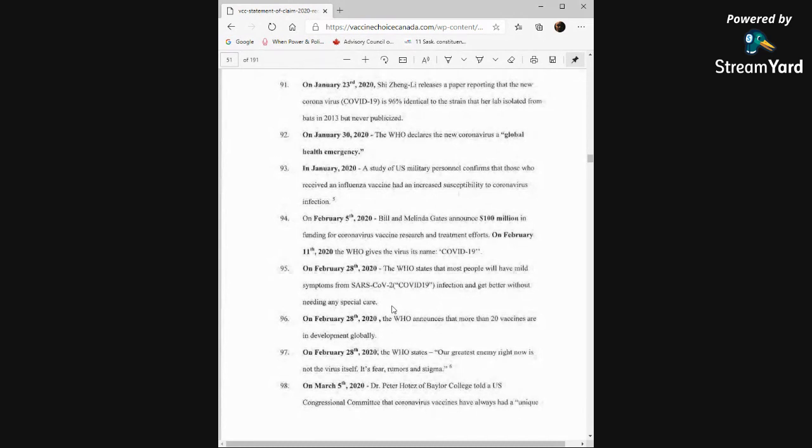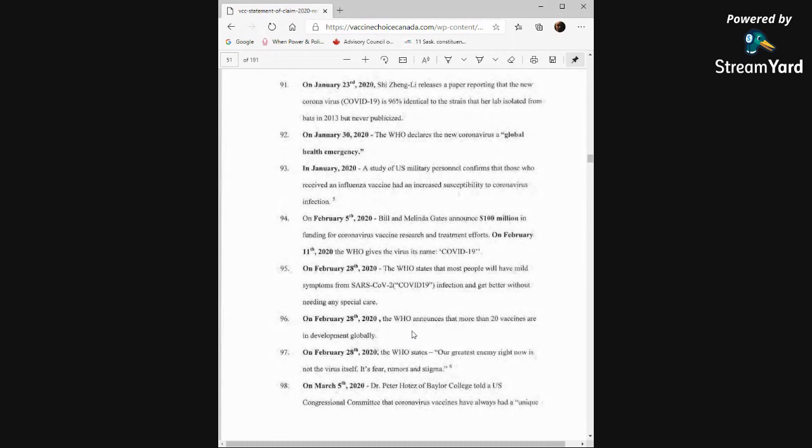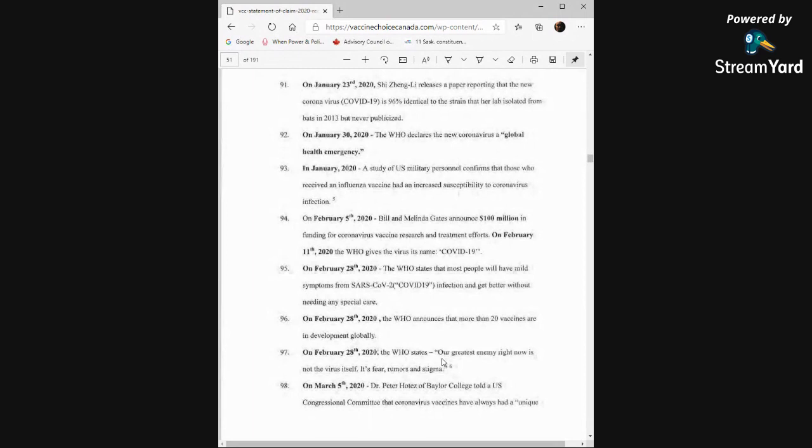Isn't that interesting? February 28th, most people get better without any hospitalizations, not anything. February 28th, the WHO announces that more than 20 vaccines are in development globally. So the same day that it says most people get better, there are 20 vaccines in development. The same day, the WHO states, our greatest enemy right now is not the virus itself. It's fear, rumors, and stigma.